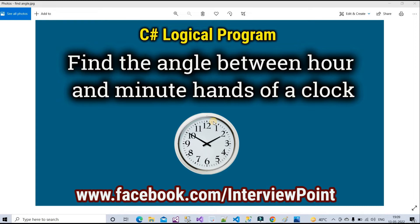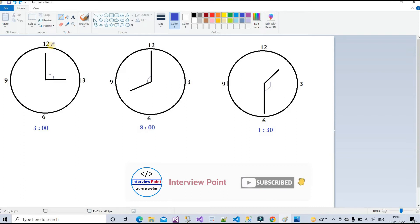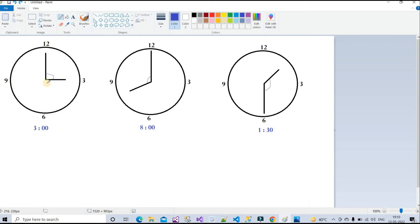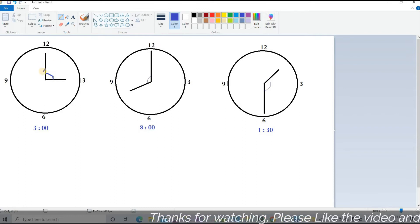Before writing the logic, let me explain how to find the angle between the minute and hour hand. We have a clock here. We always target 12 o'clock as the center point — we always start our angle from the top at 12. This is a circle, so it has 360 degrees. A straight line has 180 degrees, and as we can see, 3 o'clock gives a 90 degree angle.